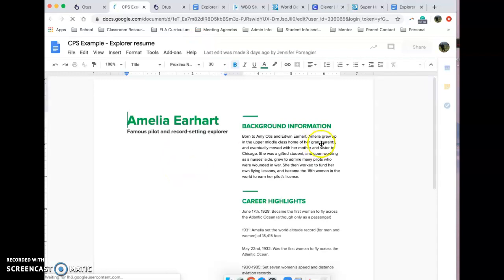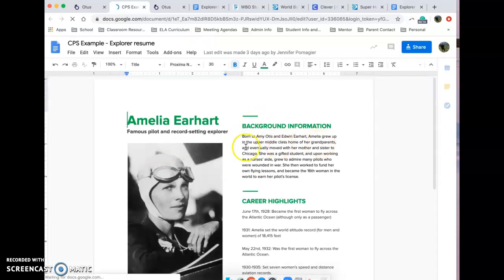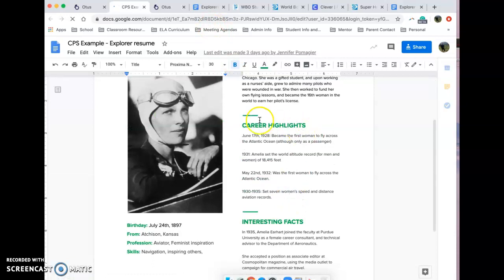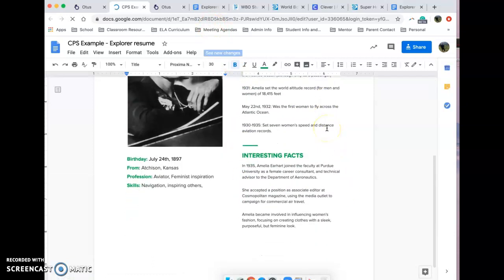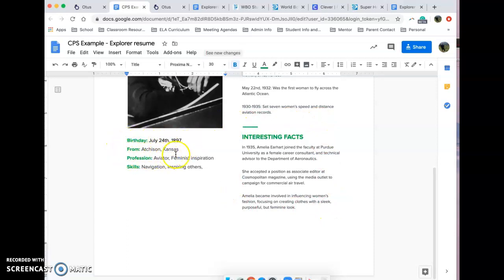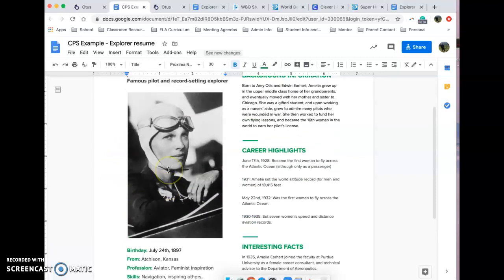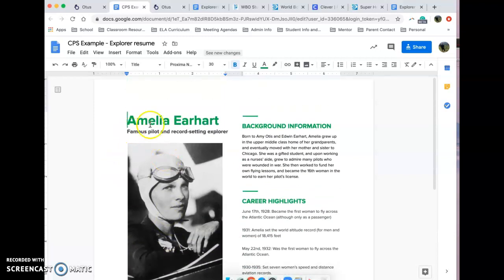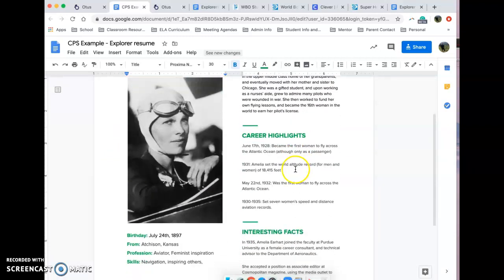You can look at the example that I've done for Amelia Earhart and it just kind of goes straight through and says here's my background information, here are my career highlights, and here are some interesting facts about me. My birthday, where I'm from, profession and skills are all there too. So if I was Amelia Earhart, this is what my resume would look like.